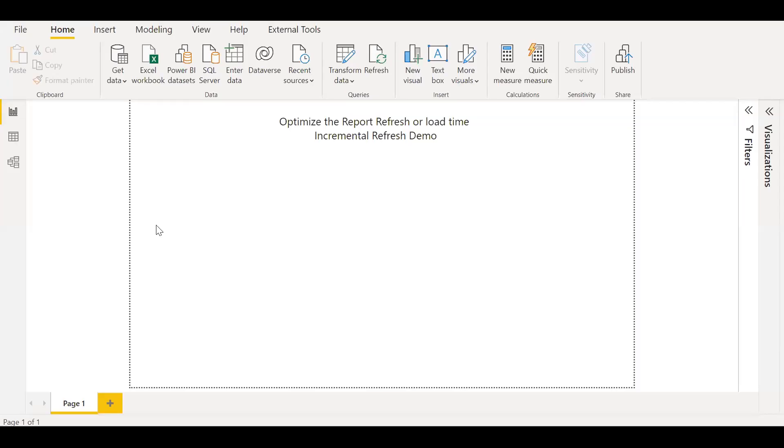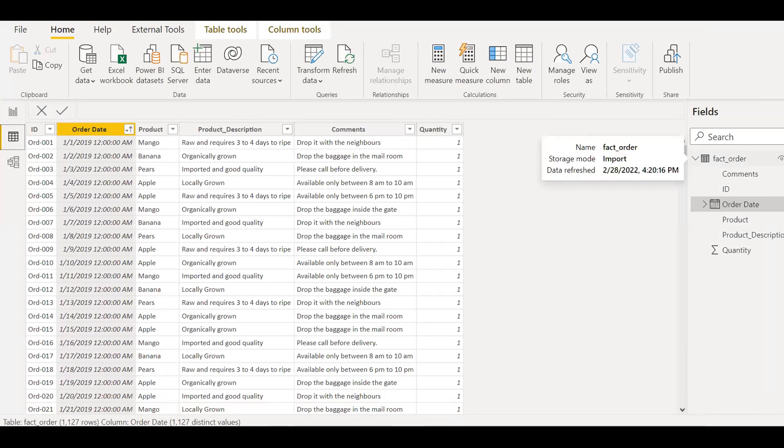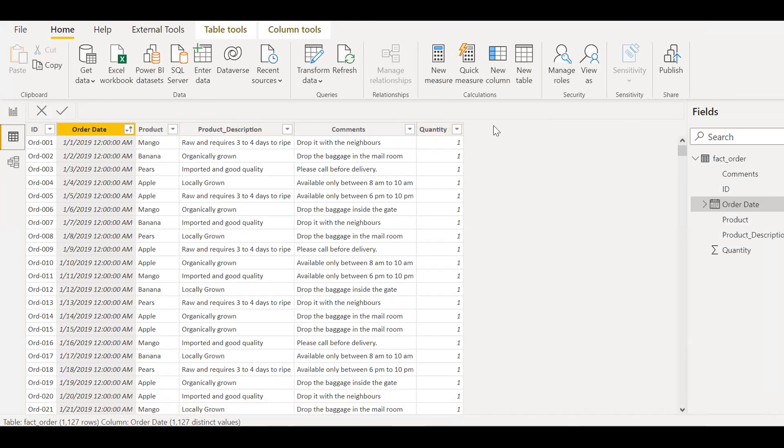So here is the PBX file and I've already loaded some sample data from a SQL server. So as you can see, the table name is FactOrder and we have a couple of columns here: ID, Order Date, Product, Description, Comments and Quantity. This is just sample data for this demo.